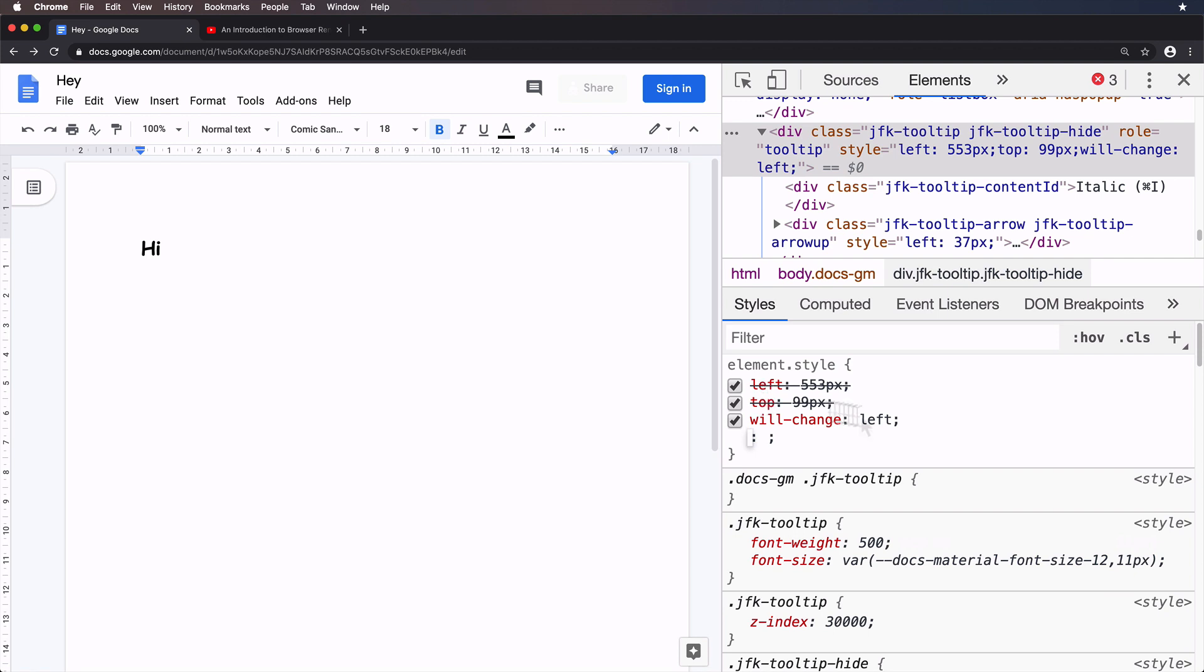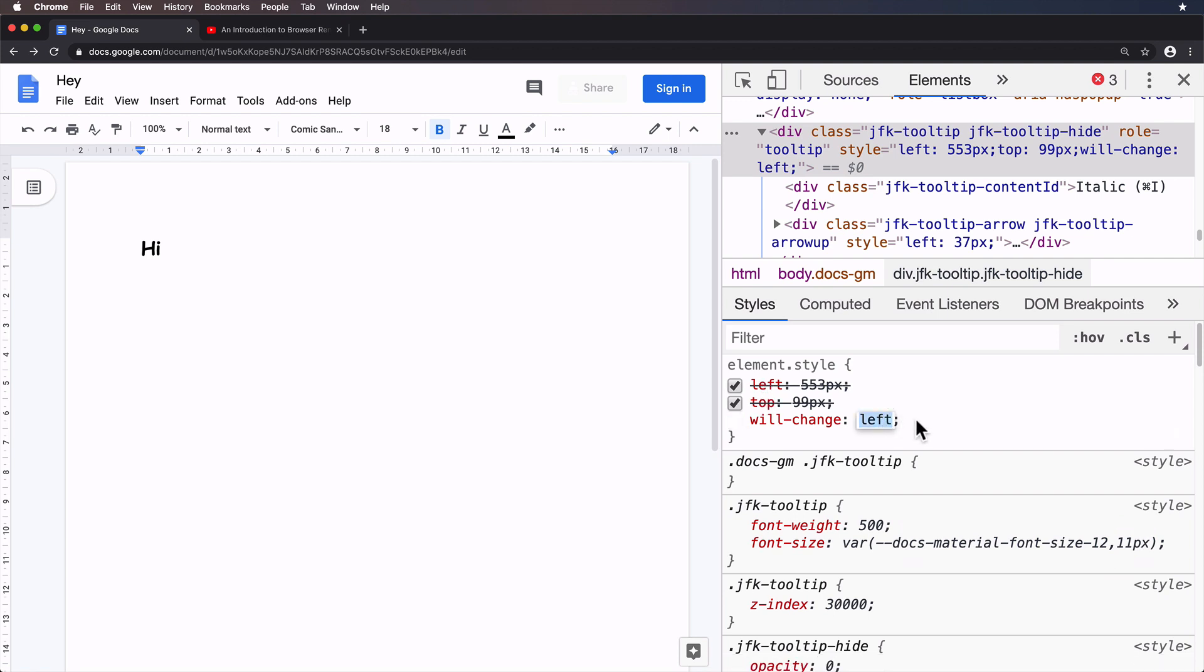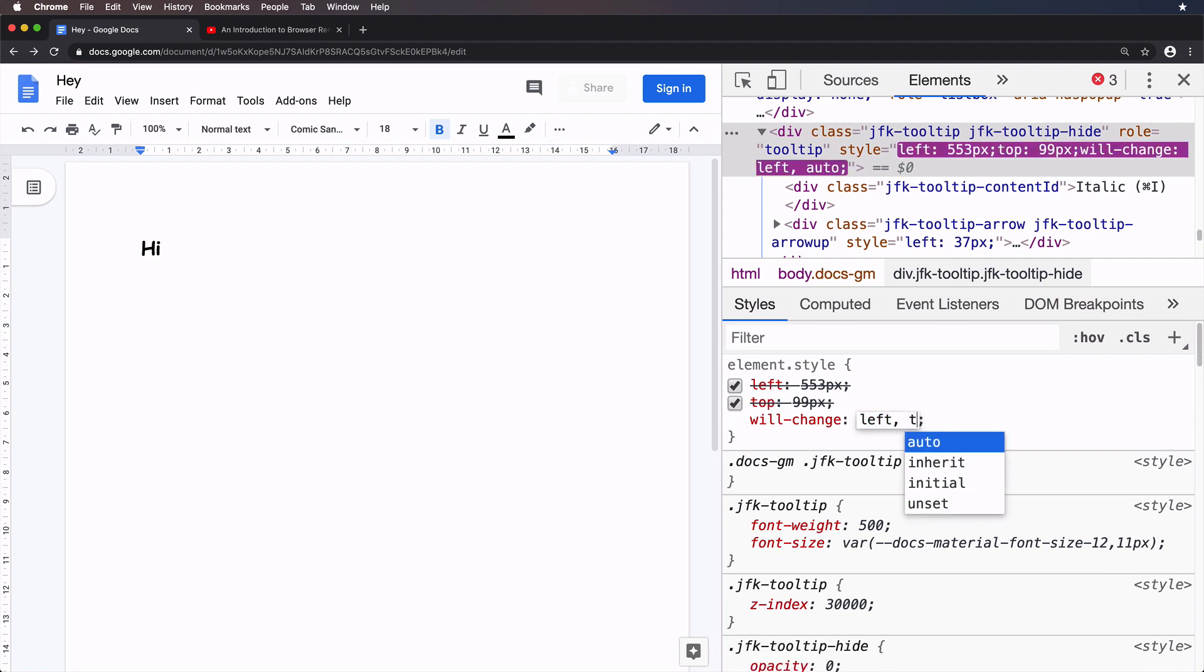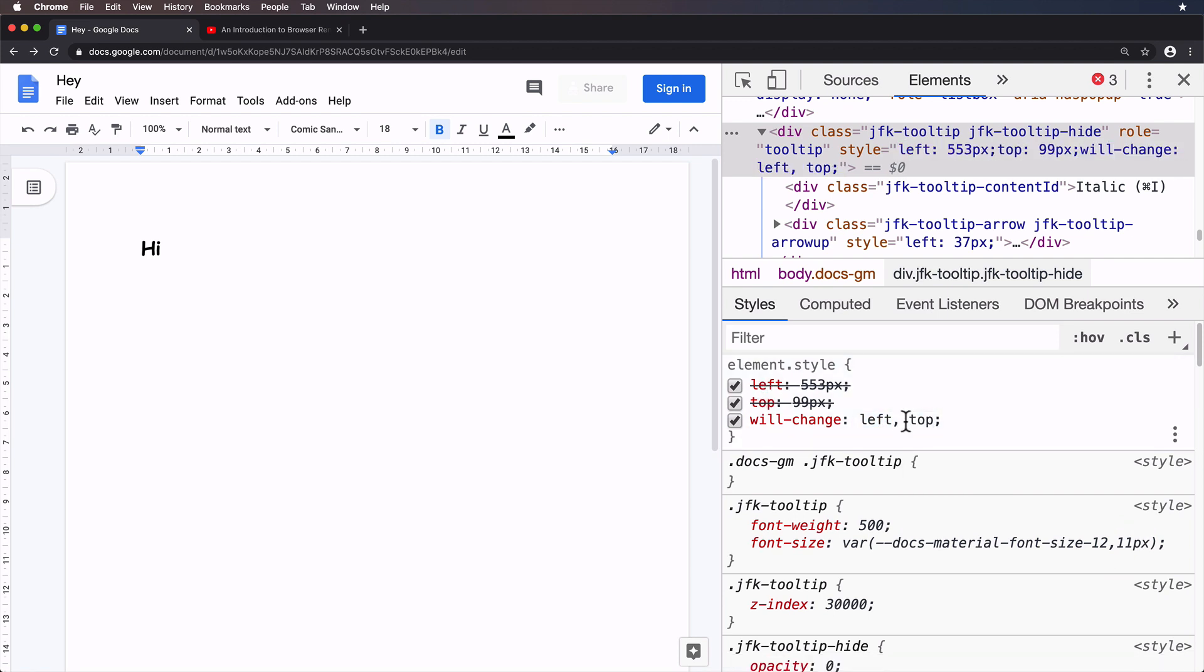And in this case, it's left and top that is changing. So in fact, let me say left comma top. So you can separate those properties by a comma. And just like that, what we're doing here is we're hinting to the browser that we intend on changing the left and top properties.